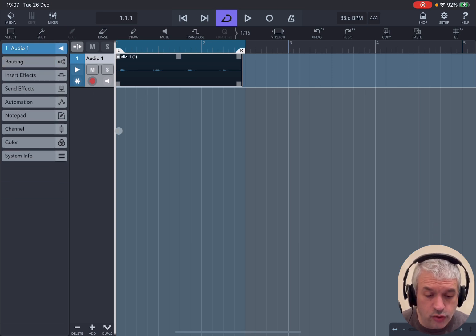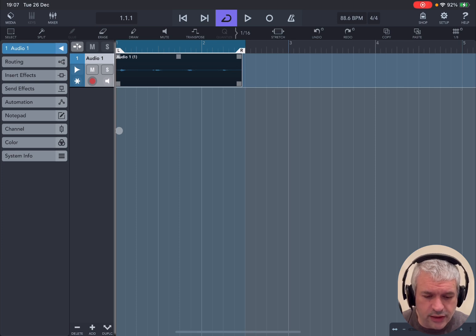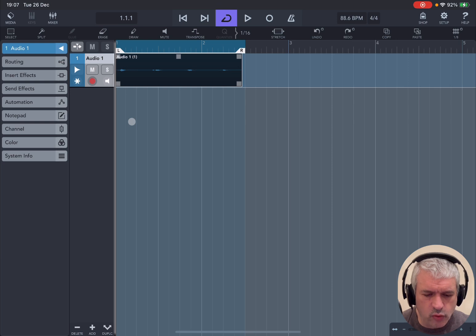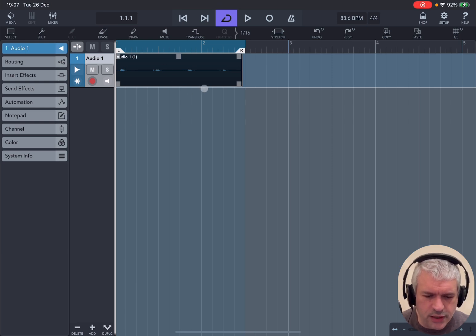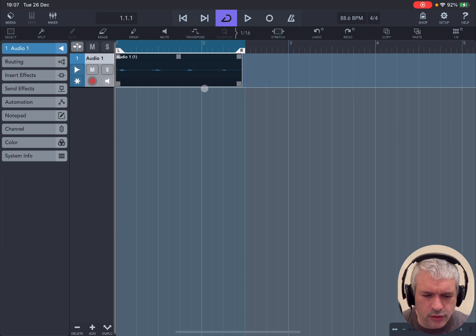For example, you could connect a guitar or another instrument and record different audio tracks. And then, of course, you can cut, copy and paste, which I will show you in one of the next upcoming tutorials.